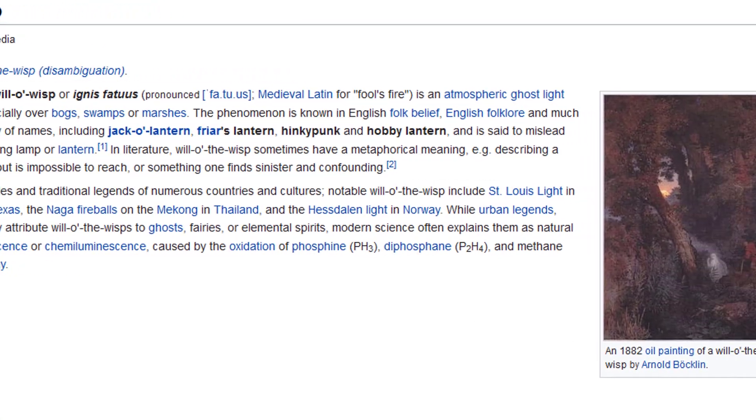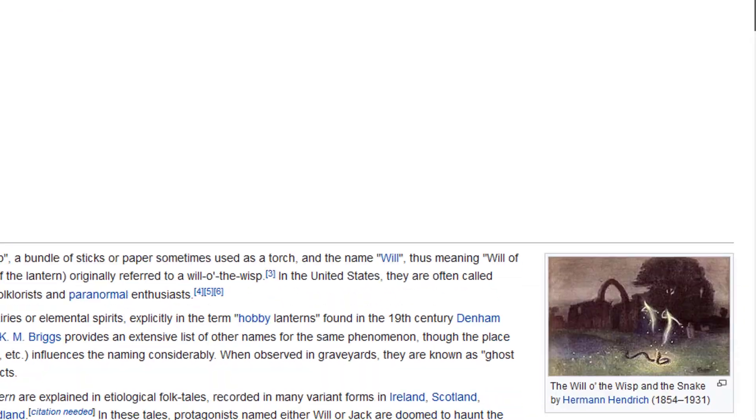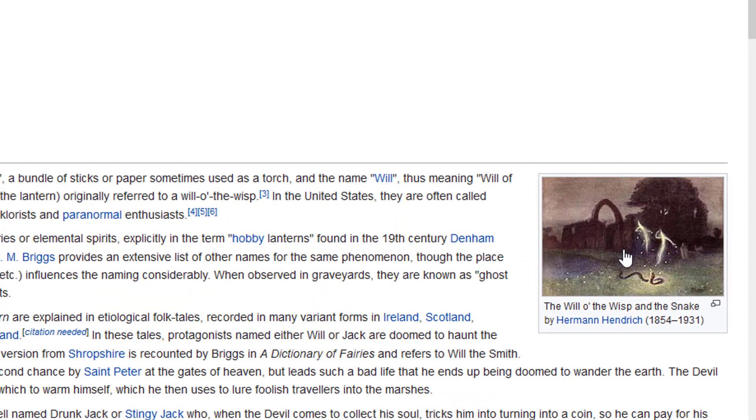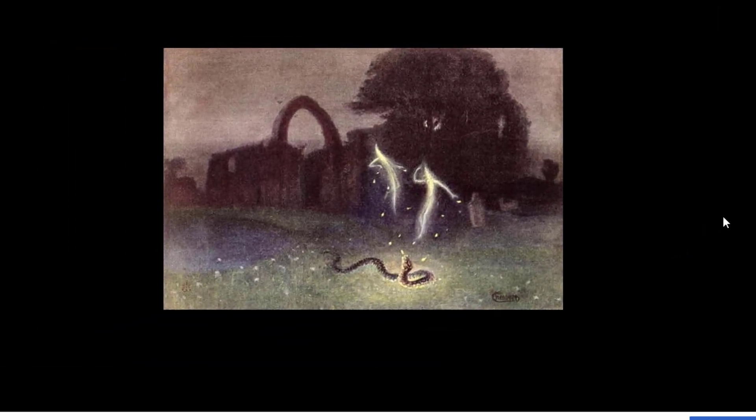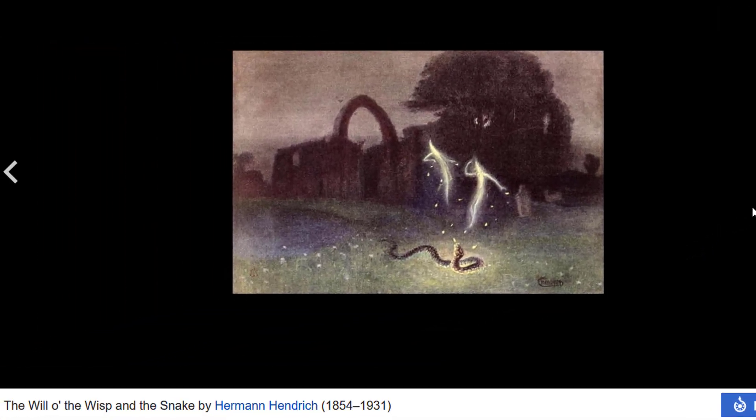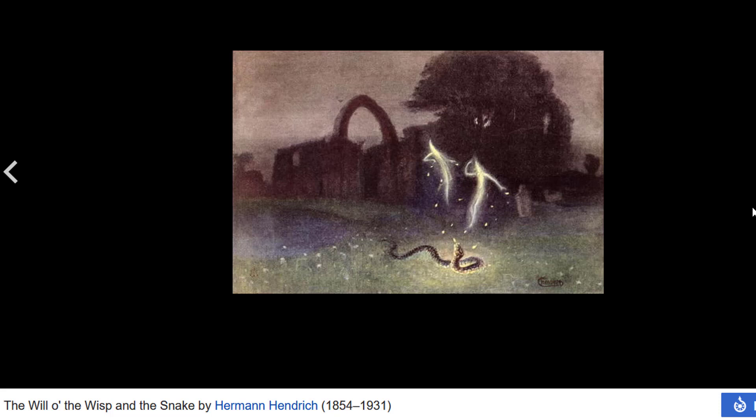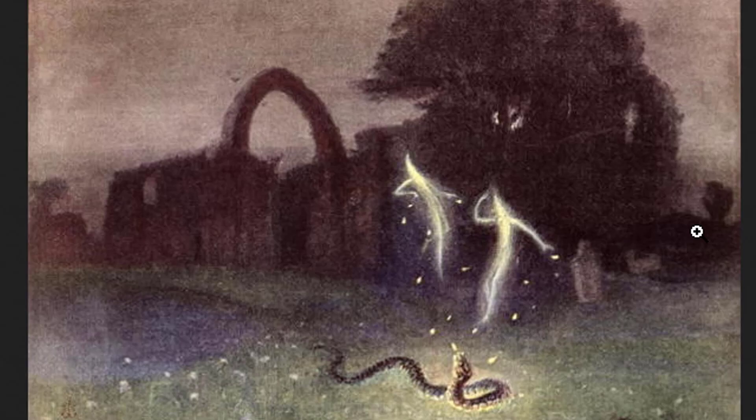And we have a very nice picture here painted in the 19th century, I guess. This is the Will of the Wisp and the Snake by Hermann Hendrich, which is right here.